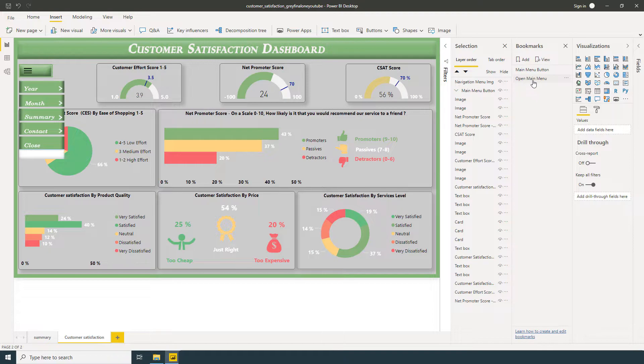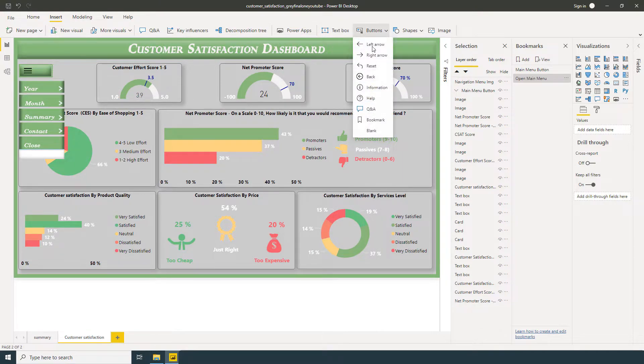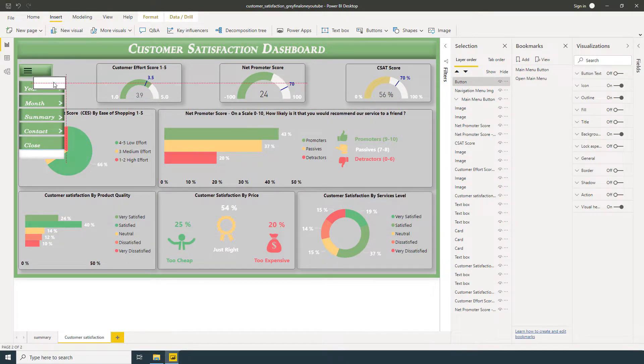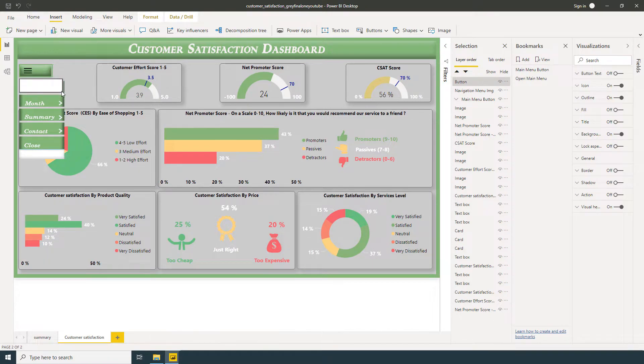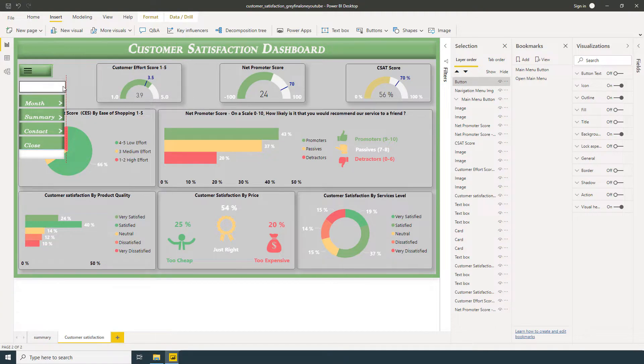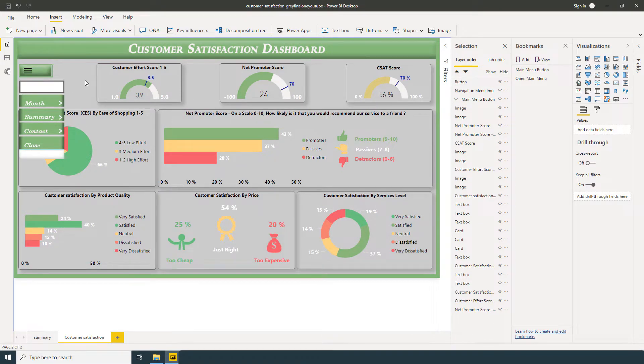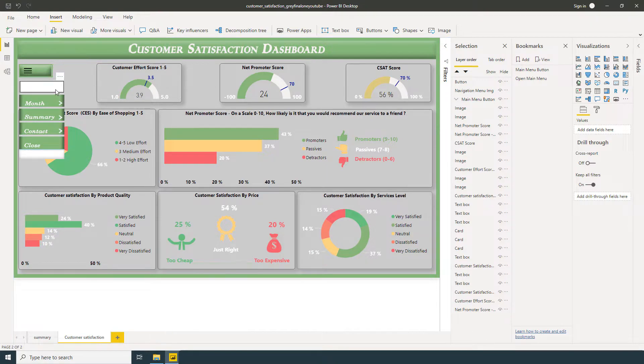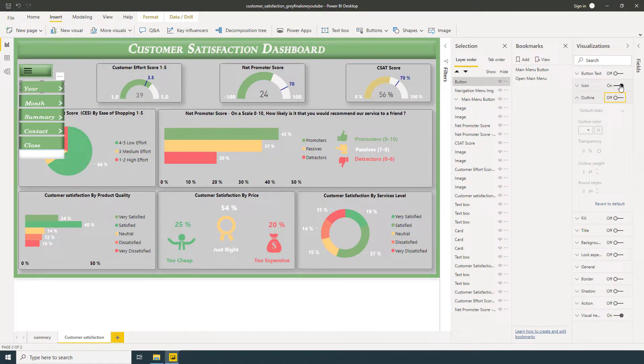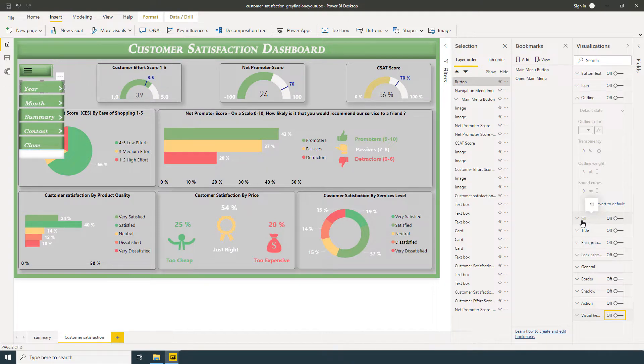So now we need four buttons: Year, Month, Summary, Contract Close. Insert, Button, Blank. Now select button, background off, outline off, off, off.